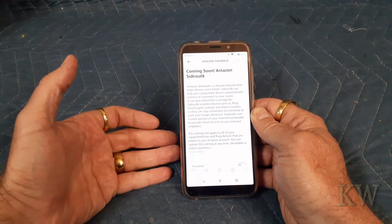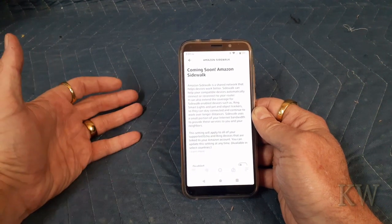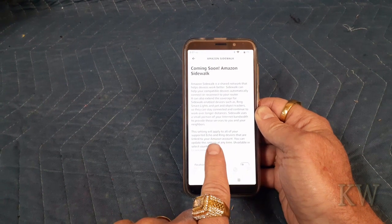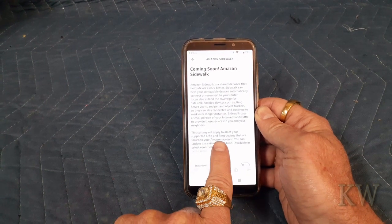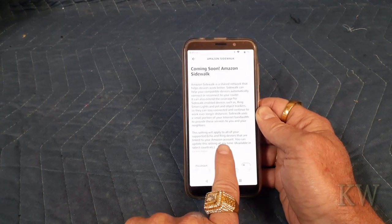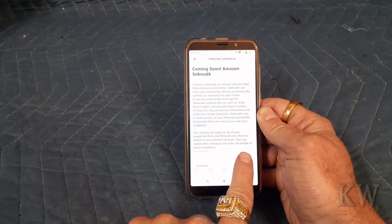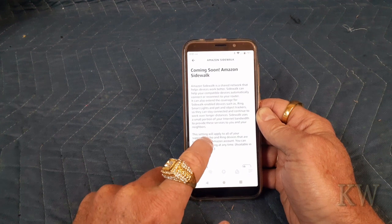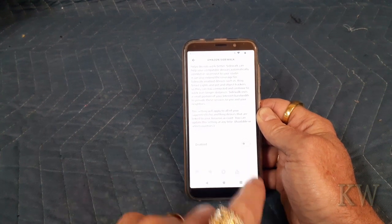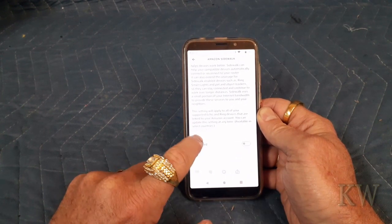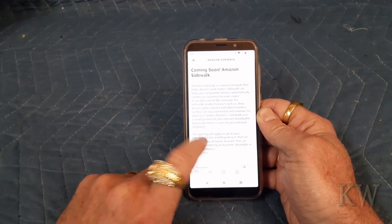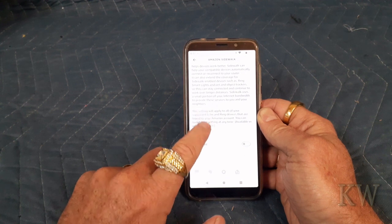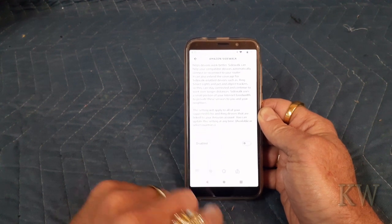Like I said, they're going to be using your internet. I think if you wanted to be a jerk, you could go get a whole bunch of devices, put them off your property, and mooch off your neighbor. This setting will apply to all of your supported Echo and Ring devices linked to your Amazon account. You can see down here this is enabled by default. I already disabled it because I do not want to be sharing my internet with anybody, let alone have other devices connecting to my network. So make sure you turn this off.